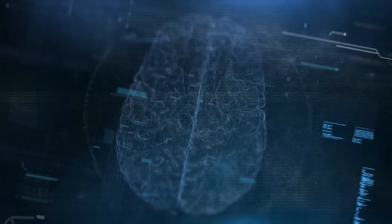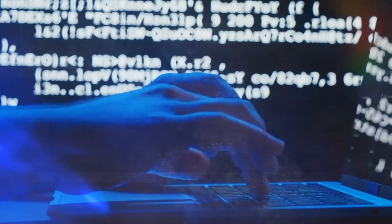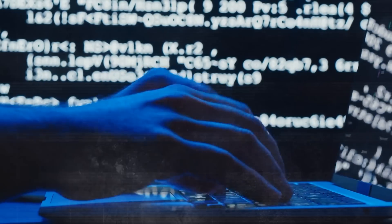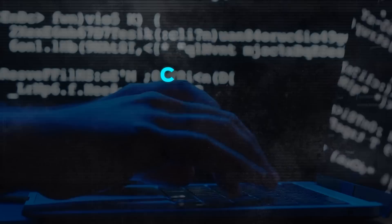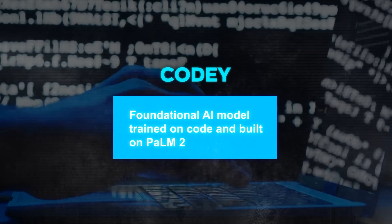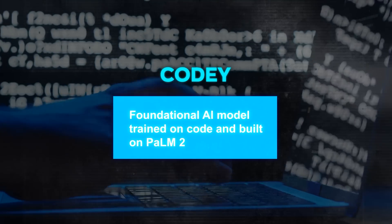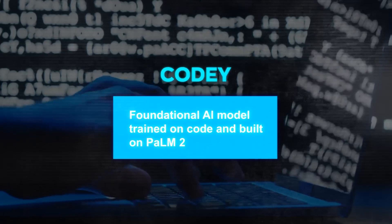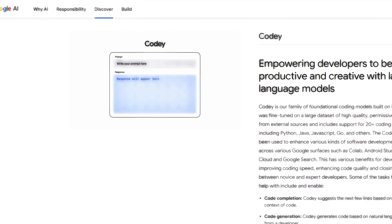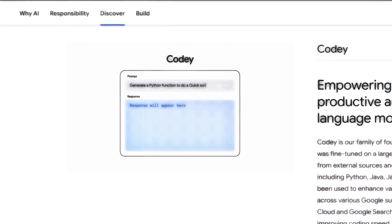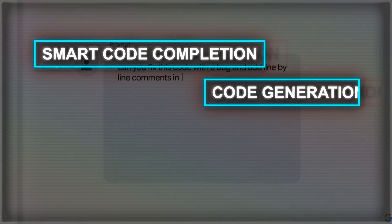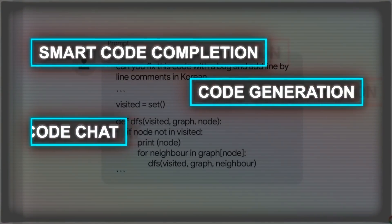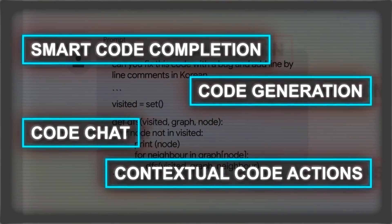Sounds pretty cool, right? But wait, there's more. The most amazing thing about Project IDX is that it's powered by Codey, a foundational AI model trained on code and built on Palm 2. Codey is like your personal assistant that helps you write code faster and better. It can do things like smart code completion, code generation, code chat, and contextual code actions.